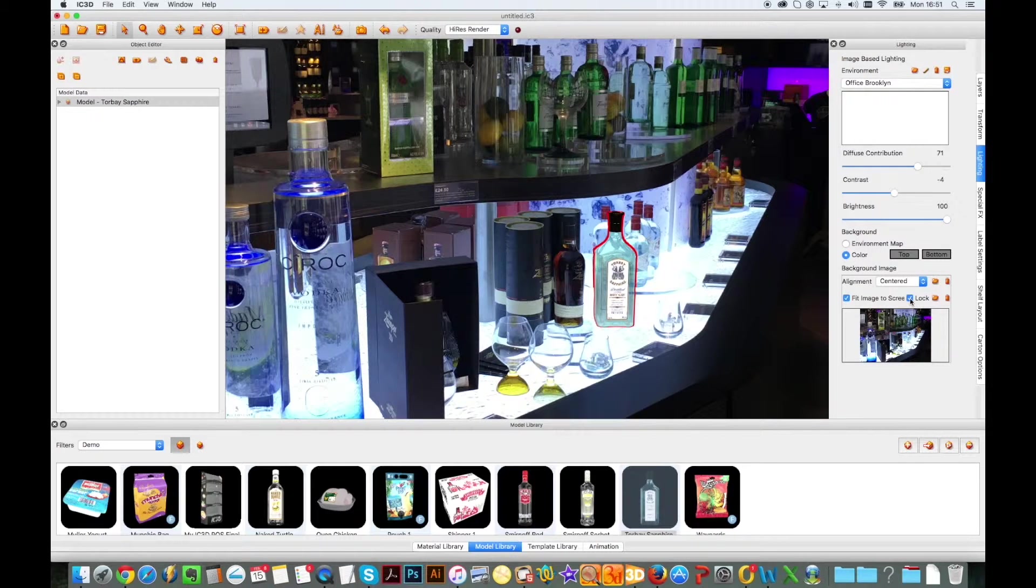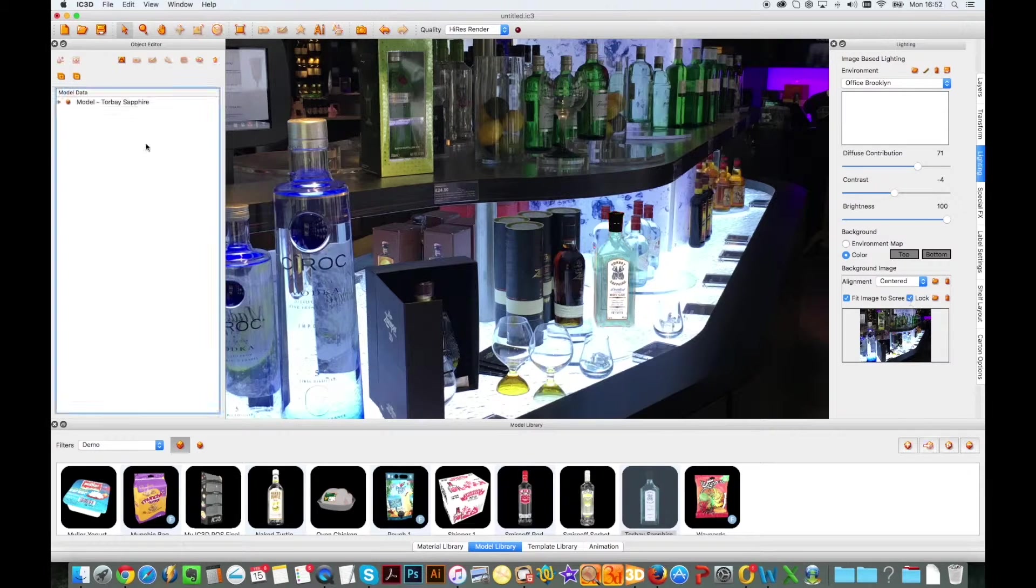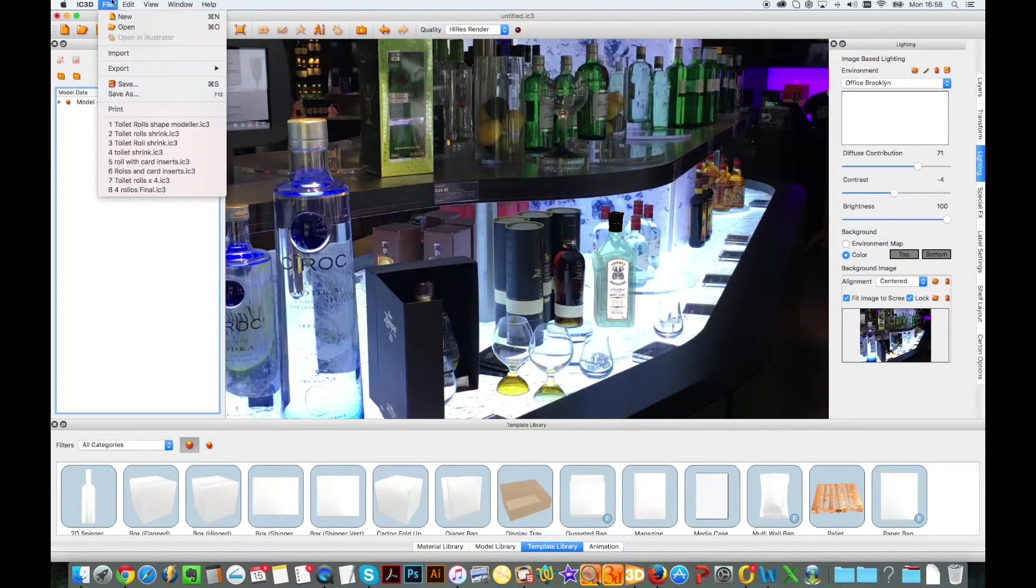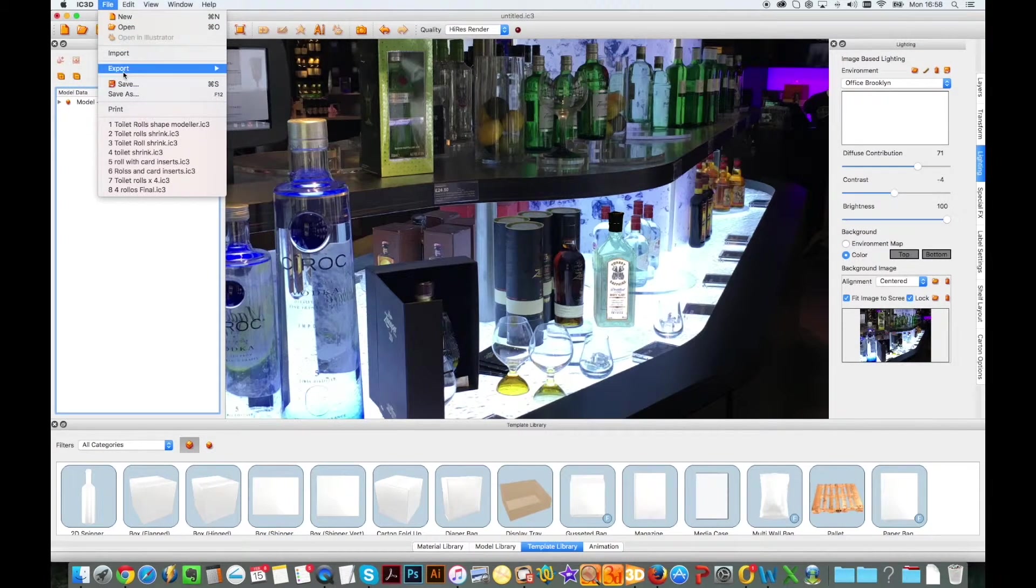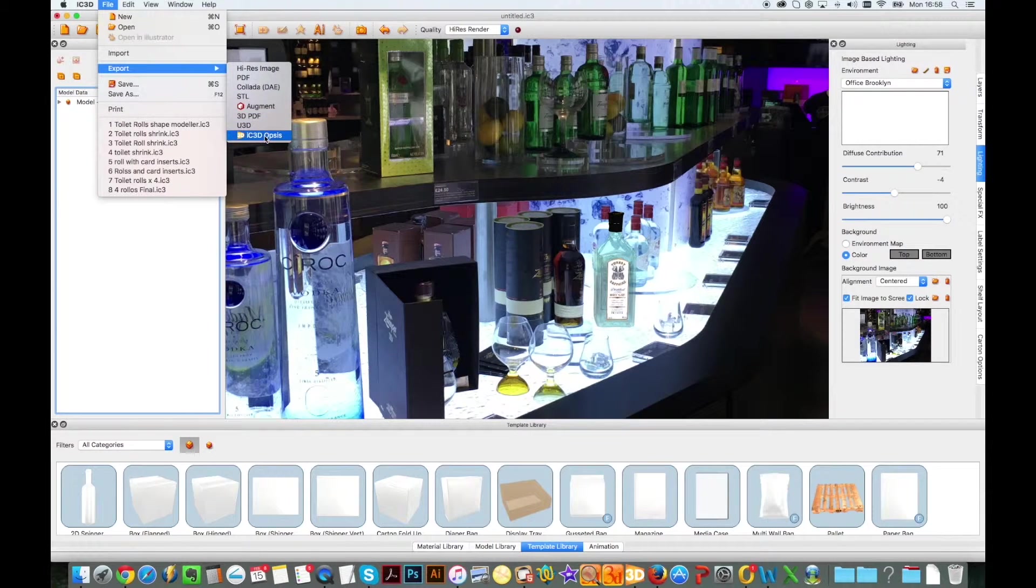By doing this, every time I reopen my file, the model will remain in the exact position I placed it in the scene, both in IC3D and also when I export it to share with colleagues or clients.